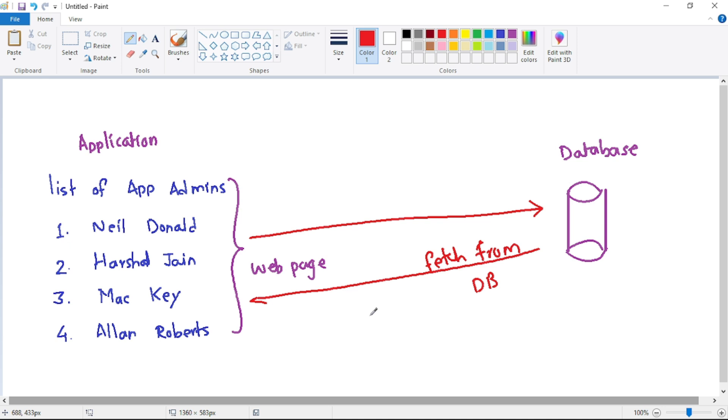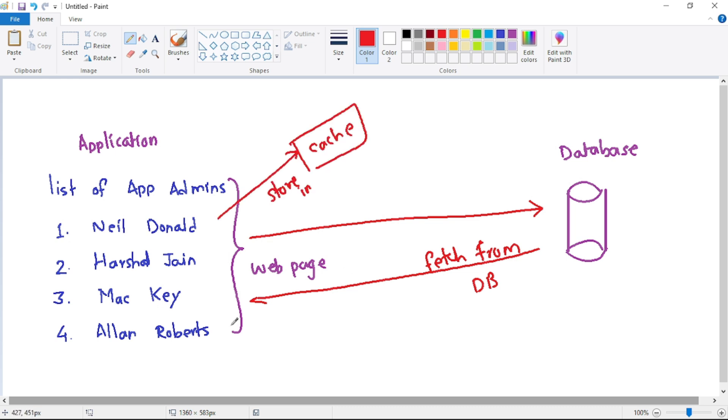So, instead of fetching this data from database every time, what we should do is, we should fetch such data only once and then we should store it in cache. So next time onwards, when this data is requested, instead of fetching it from the database, we should simply fetch it from the cache.